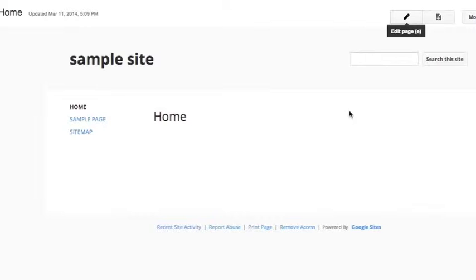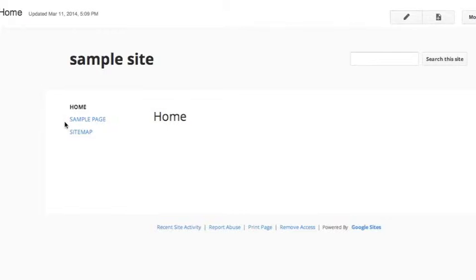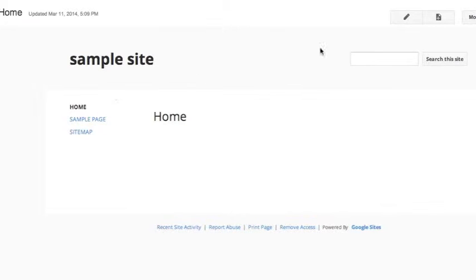This is a tutorial on how to add a horizontal navigation bar to your Google site. Here you already have your vertical sidebar with home, sitemap, and a sample page that I made for this site. In order to get the horizontal navigation bar, which will appear here,